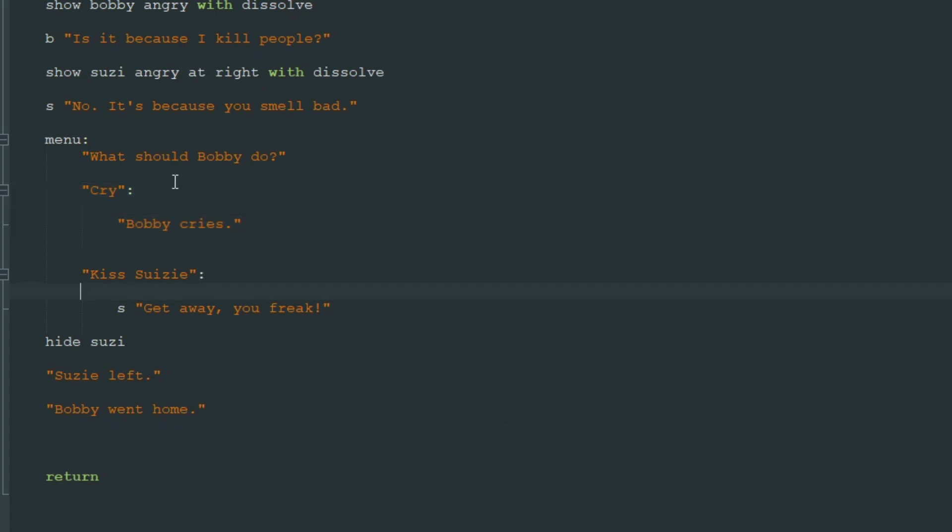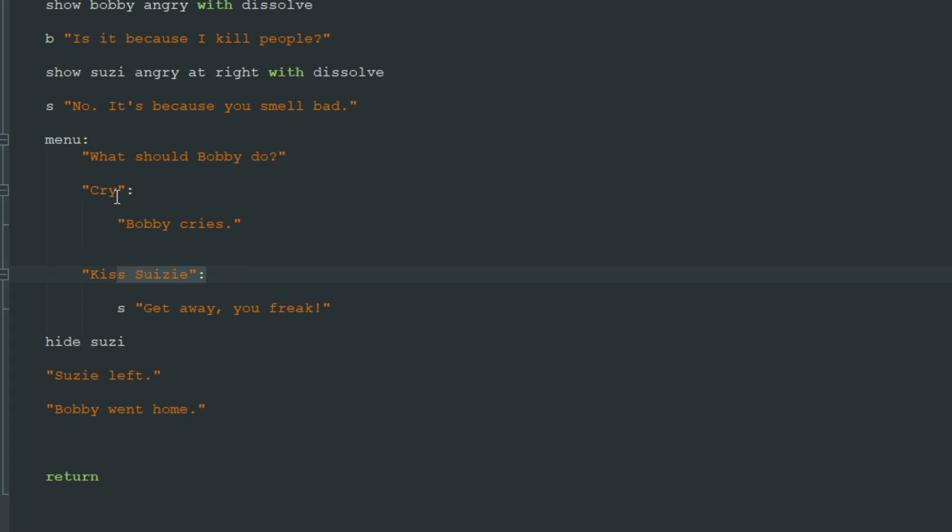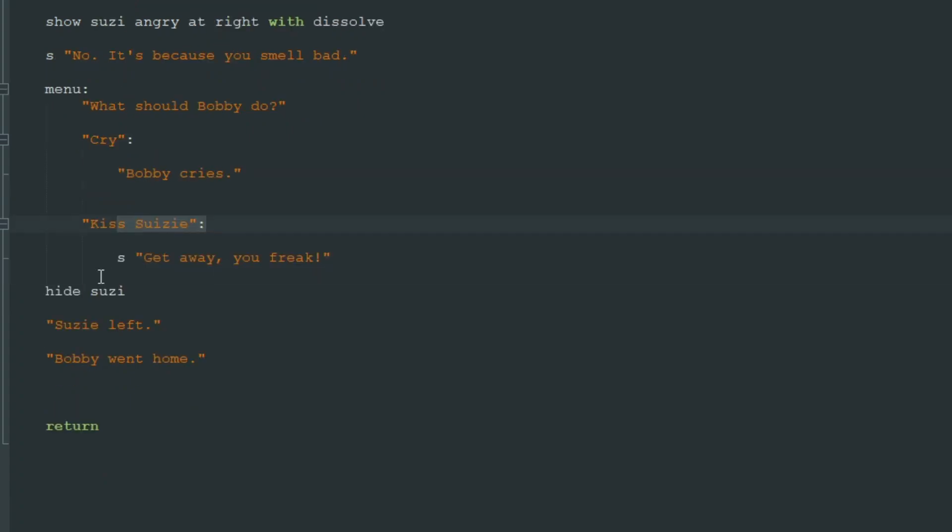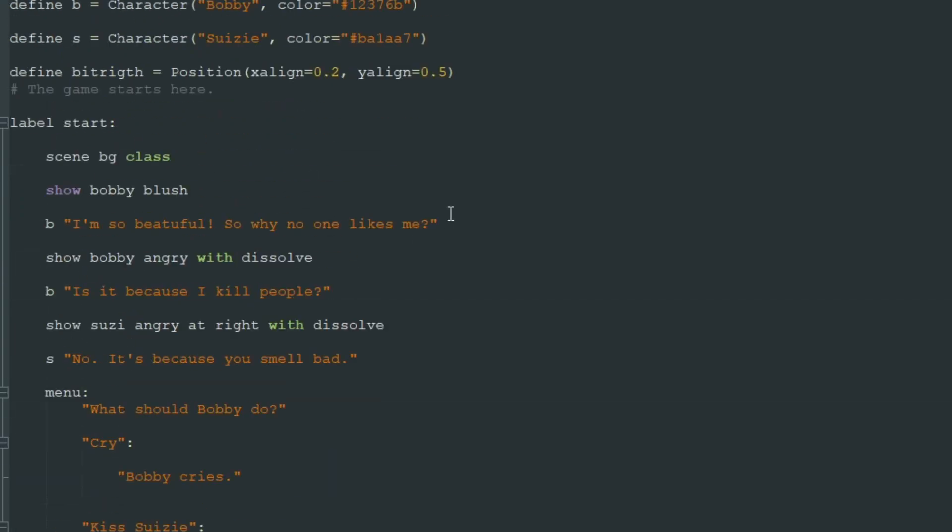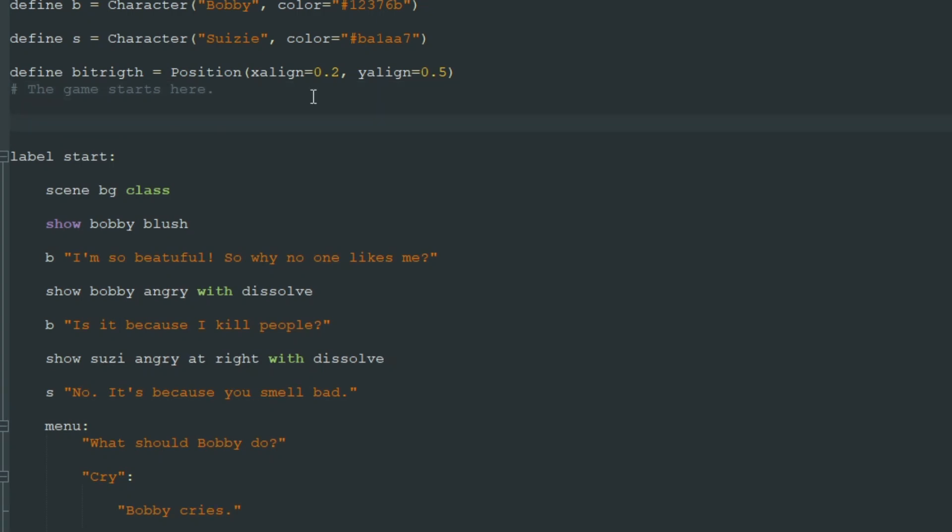To do so we need to create a boolean variable because now whatever we choose here to cry or kiss Susie, that doesn't affect our game in any way except this one line.